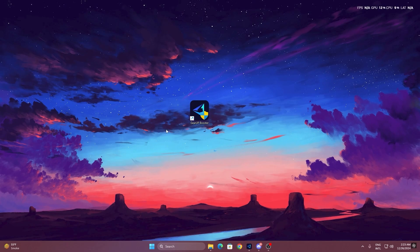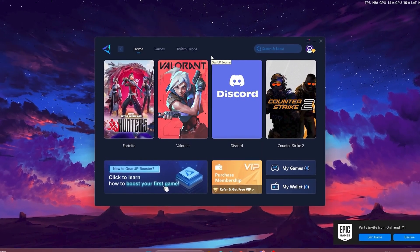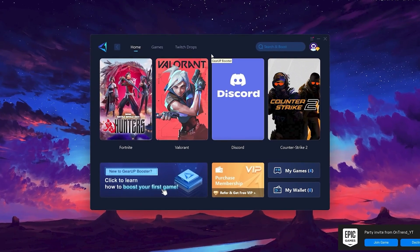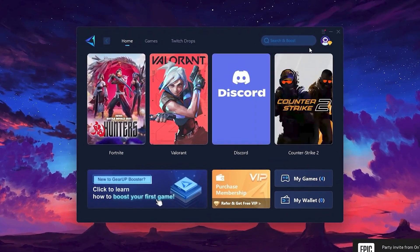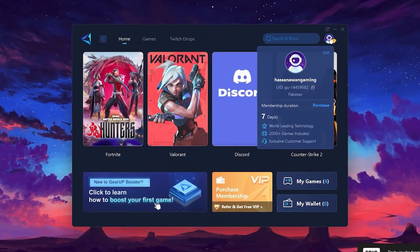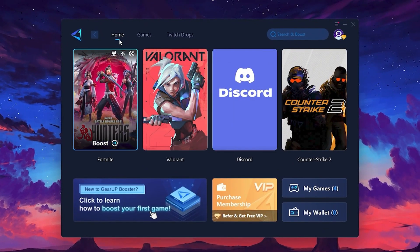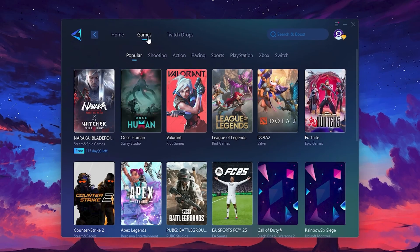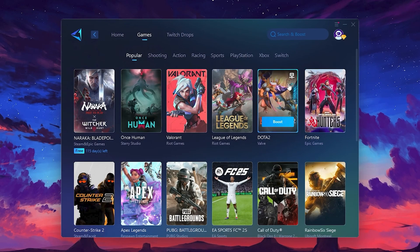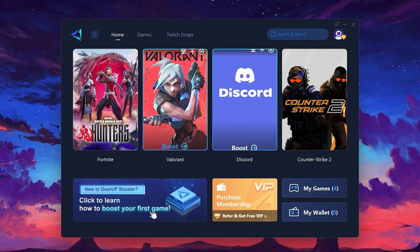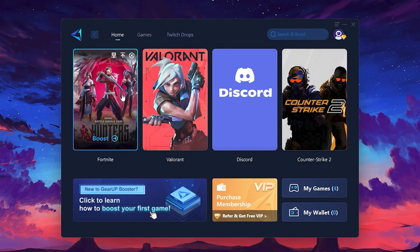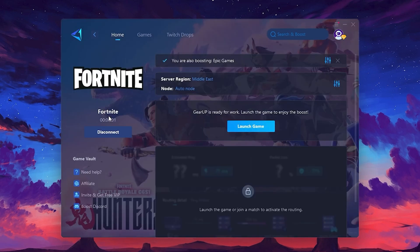To get started with GearUp Booster, download the tool from the official website using the link in the description. After downloading, install it on your PC. Once installed, you'll see the GearUp Booster interface. The first thing you'll need to do is log in with your Facebook or Google account. On the Home tab, you'll find all the games installed on your PC. If you go to the Games tab, you can browse thousands of games available for optimization. To optimize your network and FPS, return to the Home tab and select the game you want to boost. For example, I'll select Fortnite. Click the Boost button and the tool will begin optimizing the game. It will automatically find the best server for you.